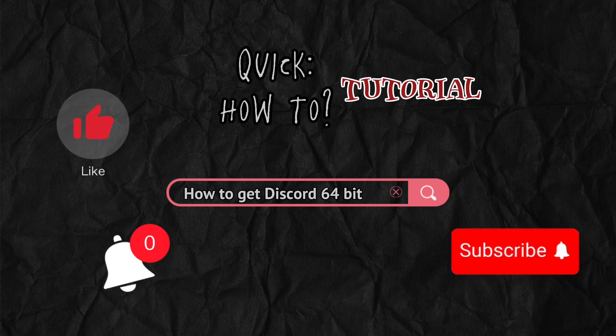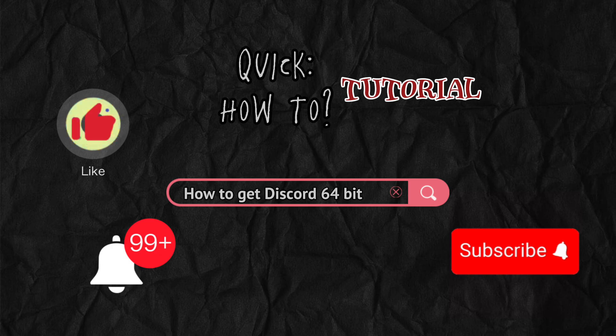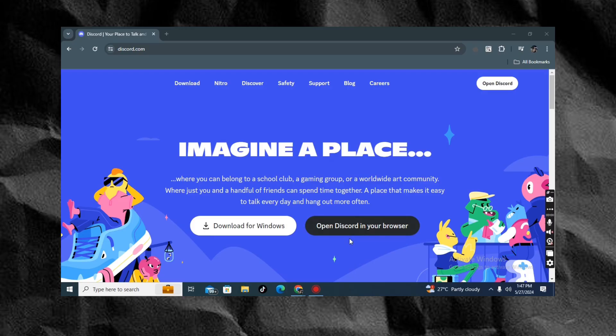To start, open your browser and search for discord.com. You'll see two buttons: download for Windows or open Discord in your browser.